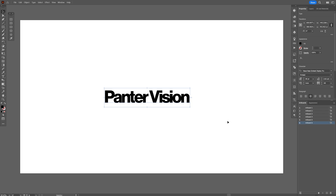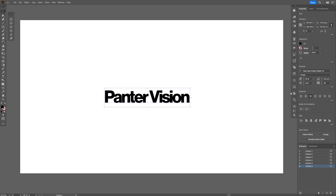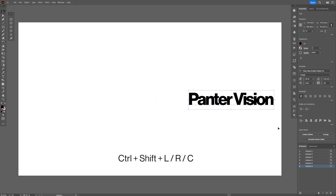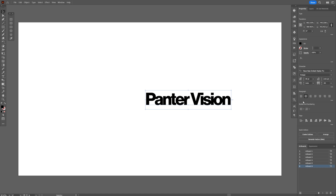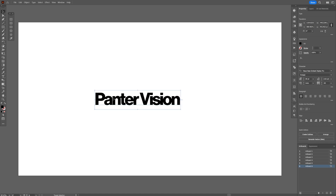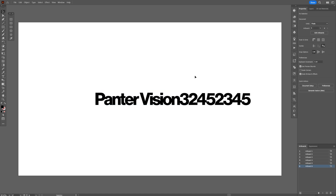Last but not least, if you want to control which direction your paragraph starts from, there's a special shortcut for that. Select the text and press Ctrl+Shift+L — in the paragraph panel you can see it starts from the left. Press Ctrl+Shift+C and it jumps to the center. Press Ctrl+Shift+R and it jumps to the right. These are the six tips and tricks when it comes to text in Illustrator. Thanks for watching.